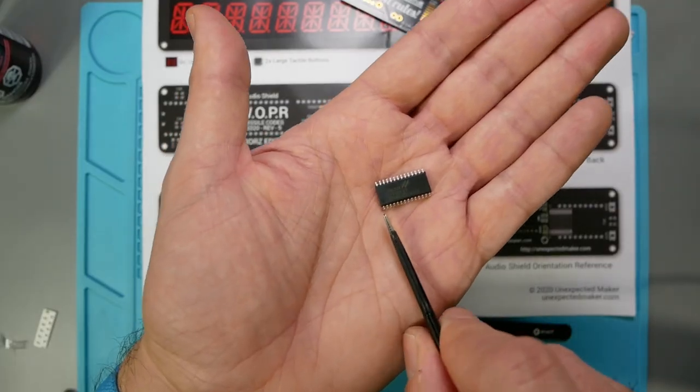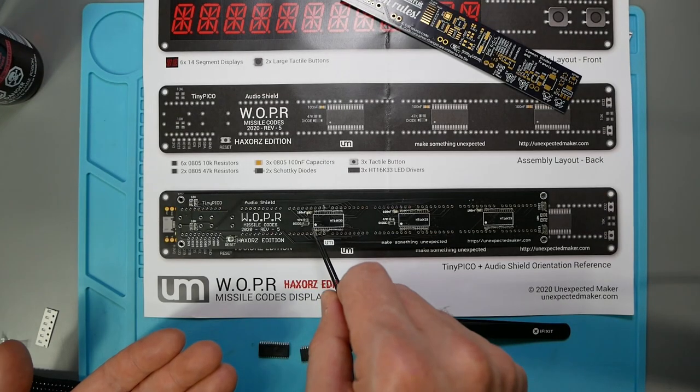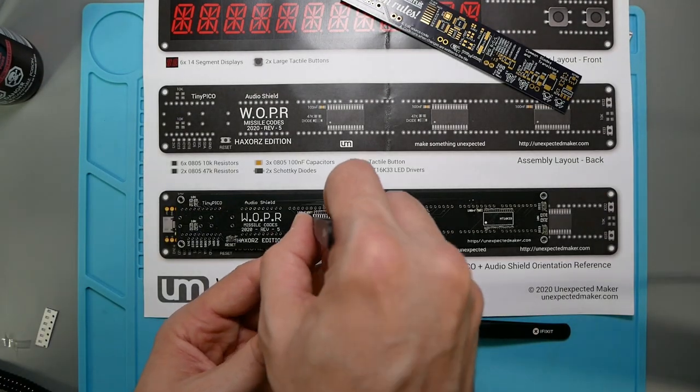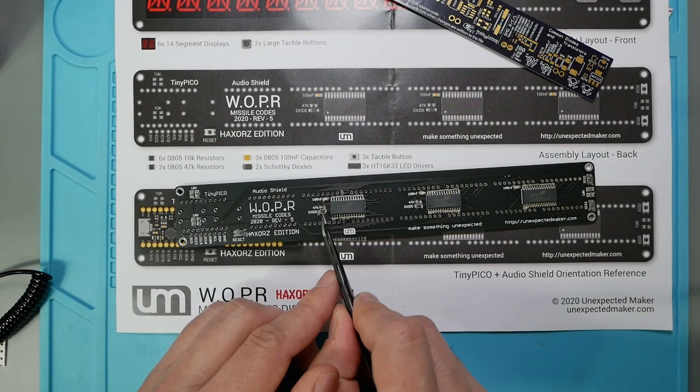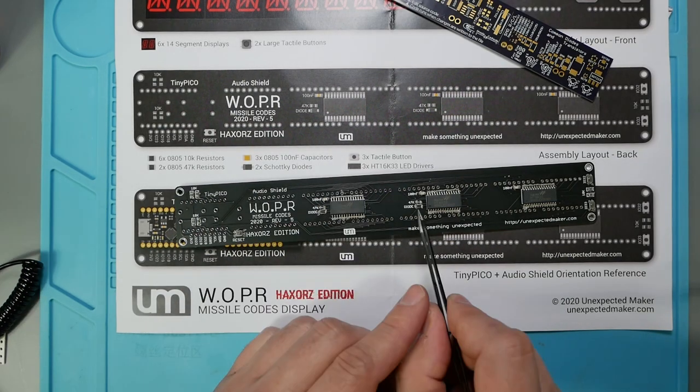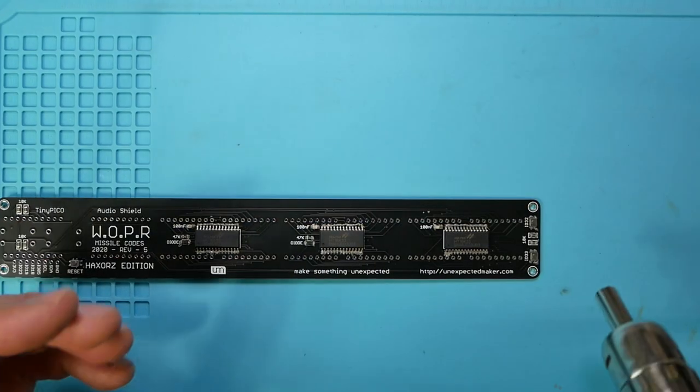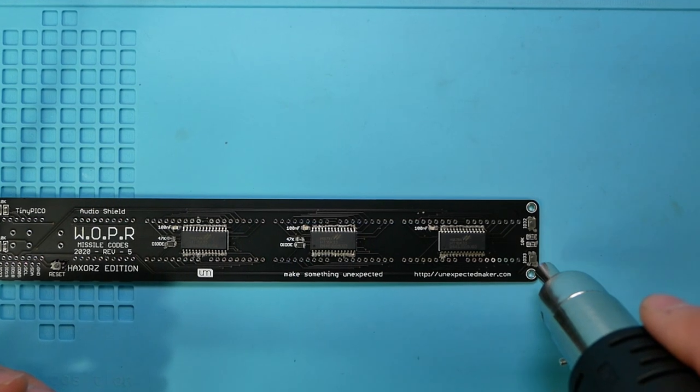There's a dot on the microchip and that matches up to a dot on the PCB to tell you which way to orient the chip. Once the parts are in place, I double check the orientation and the values, make sure everything's seated, and then use a hot air iron at 300 Celsius to do the soldering.